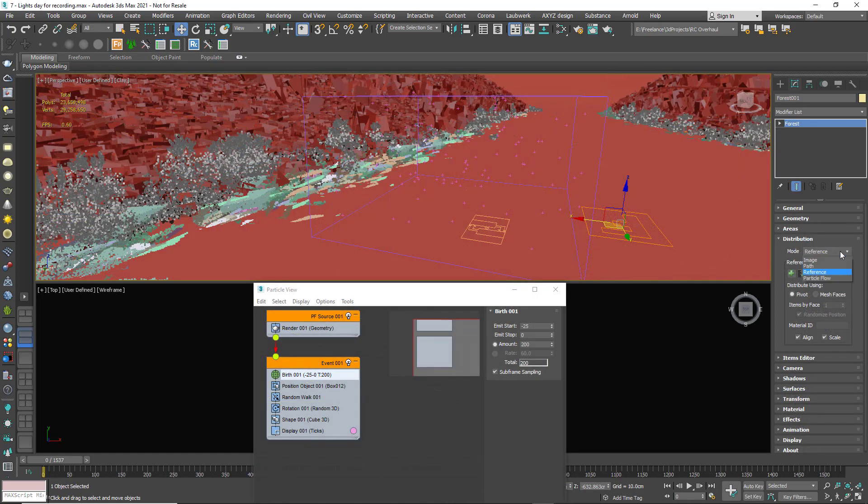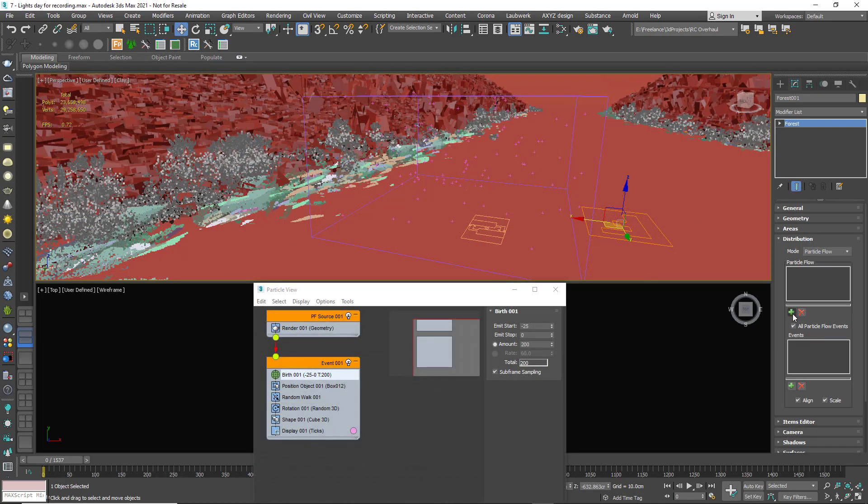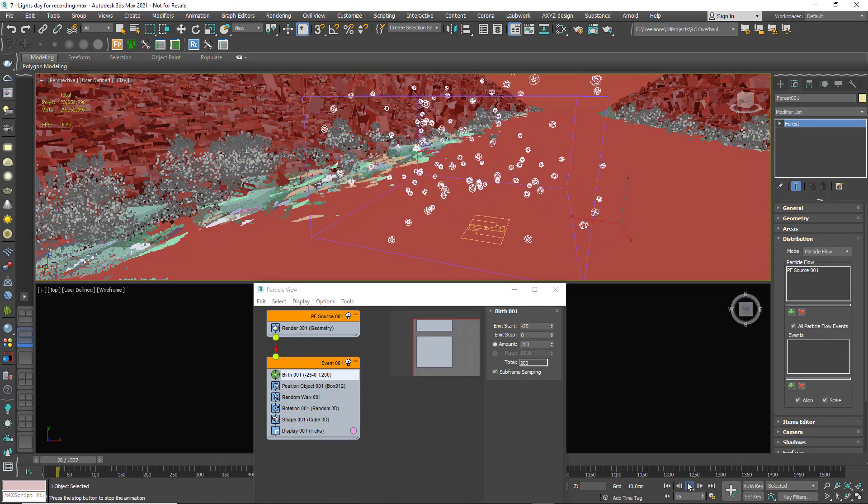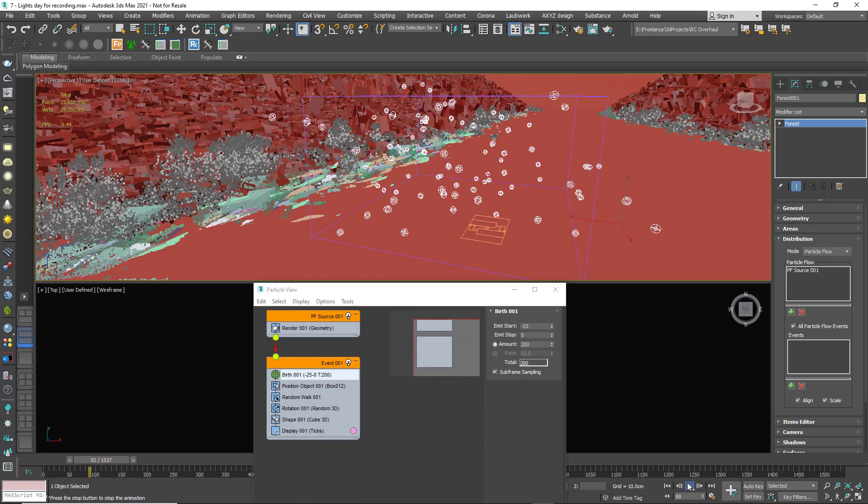Finally, you can even use PFlow to place lights, which opens up this feature to a whole new host of uses.